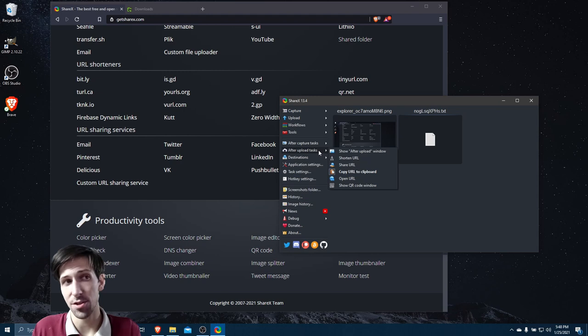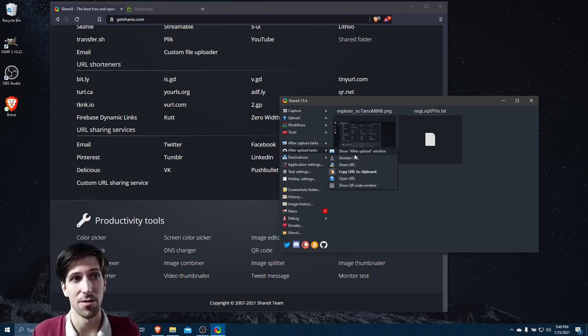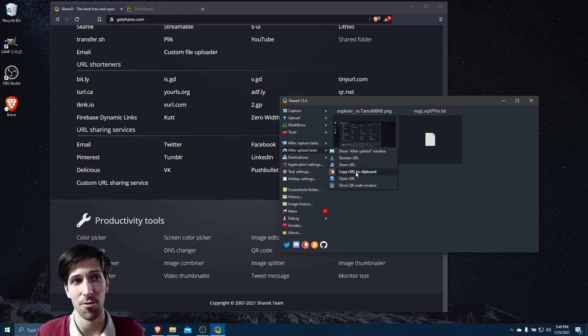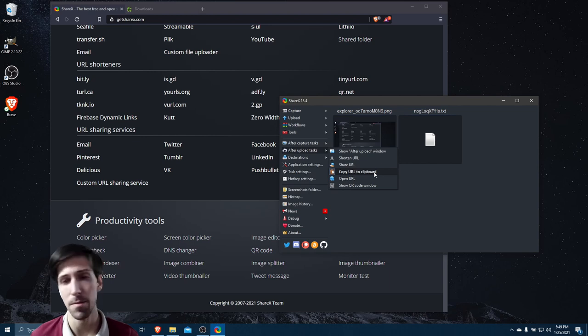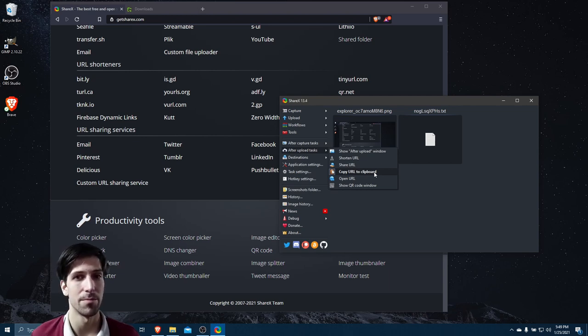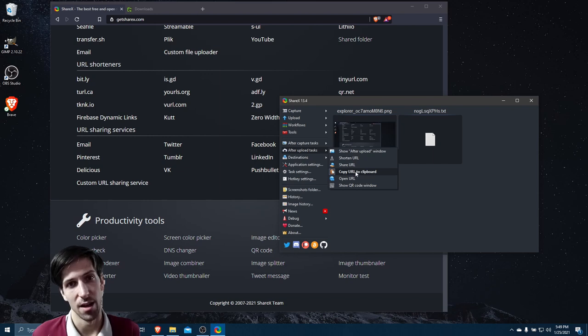And then you can choose after-upload tasks so that once it's uploaded to that site, it's going to do other stuff. For instance, you can shorten the URL and then have that URL copied to the clipboard so that when you share it with other people, it's not the original URL, but the shortened URL that you're going to be copy-pasting.